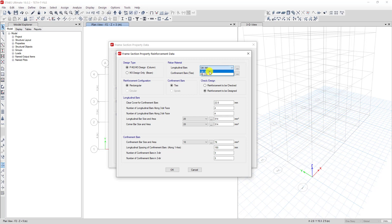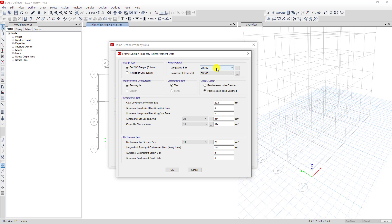For the longitudinal rebar, we choose DB390 — that is the material used in my country. If you use a different material in your structure, you can create another one. I chose DB390 and for bar type I use deformed bar, so I use DB390 as well.